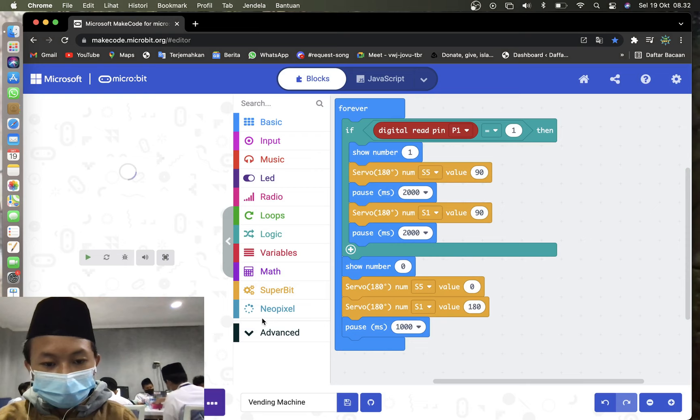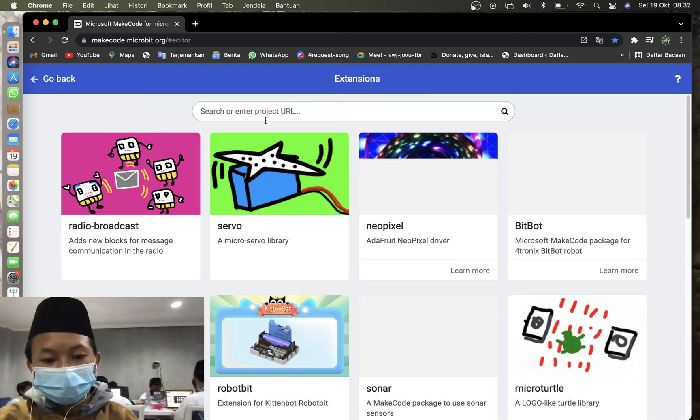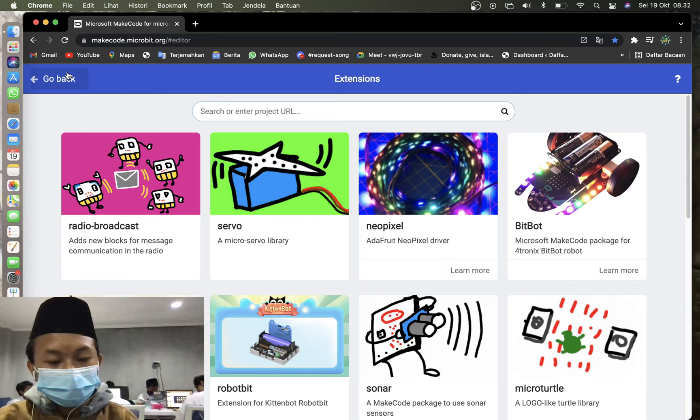So what you need to do first is go to the advanced, and then go to the extension. And then you will see a link in the description that shows the extension. The extension name is Superbit. So after you add it, you will get the Superbit.